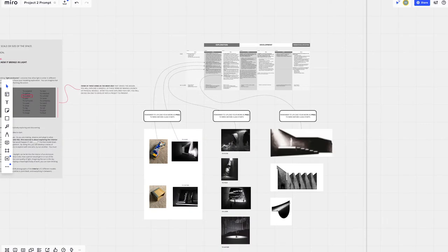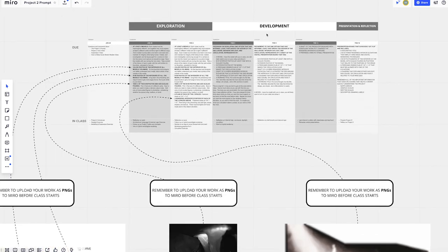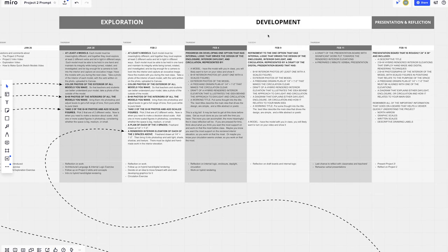This video covers a lot of what's in the written and graphic instructions on the project prompt available in your section's Miro board. There's a schedule that details what you're working on and when, and shows examples of the kind of work we're expecting. We've mapped out what we think is an ambitious but manageable workload. We know you all have a lot going on, so if you're struggling to manage, please reach out to your teachers for support.